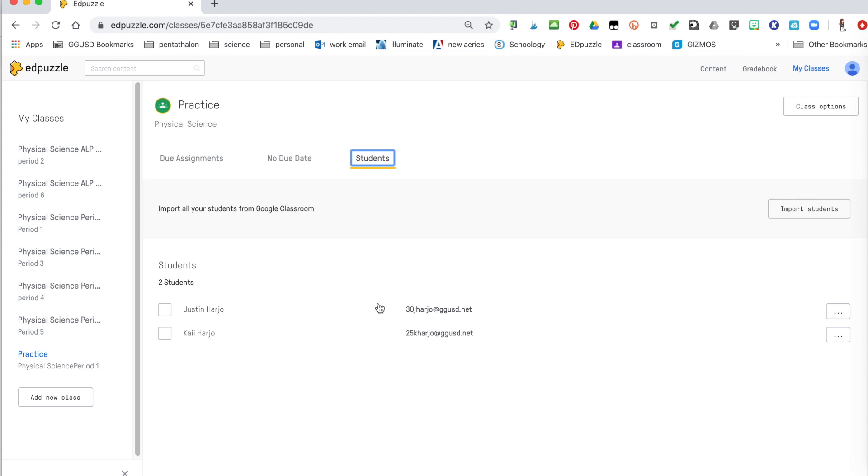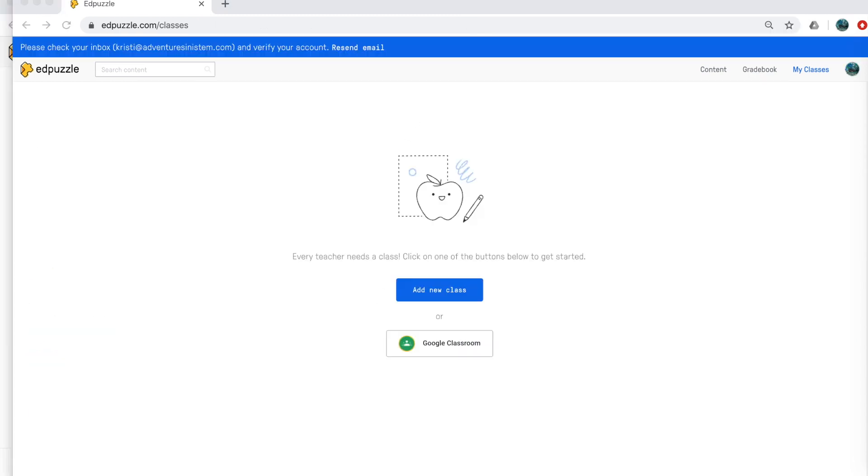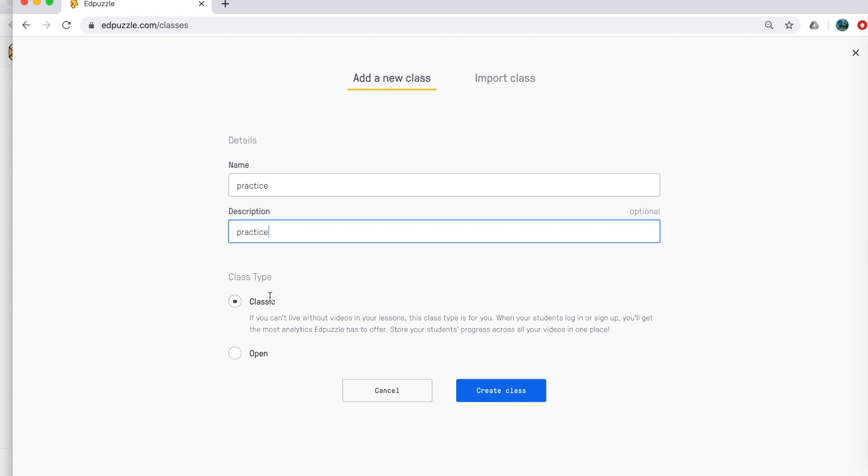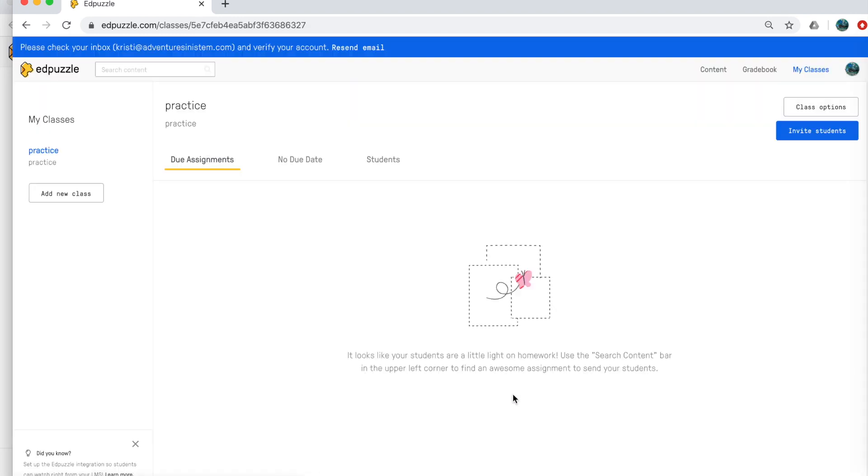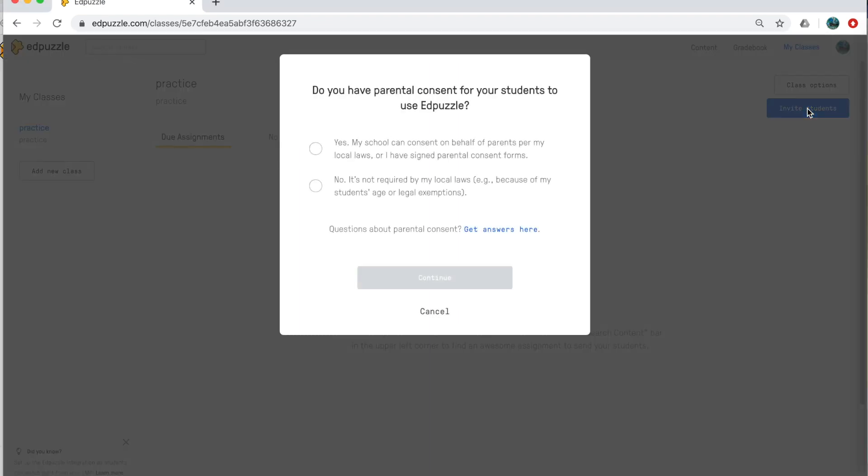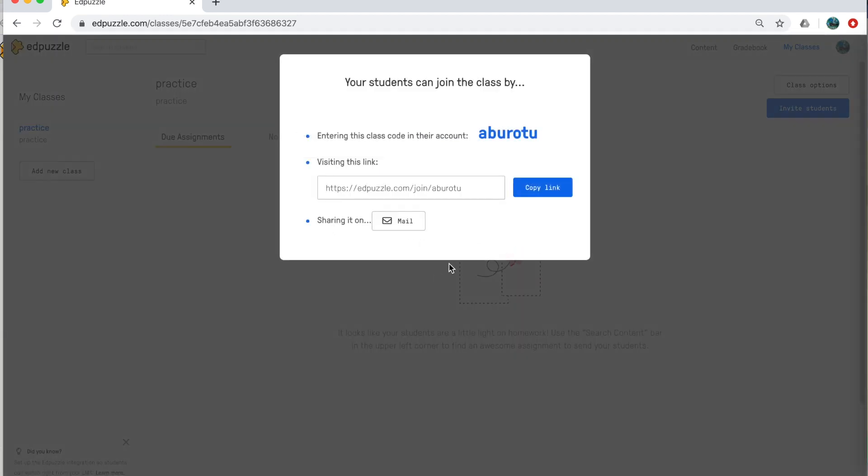If you are not using Google classroom, there is another way. So if you're not using Google classroom, then you'll want to click on add a new class. You can give your class a name and a description. You can have the classic type. That's the one I would suggest doing, hit create class. Here is your class. And now to get students to join your class, you're going to click on invite students. Here, you have to consent based on your laws and your district, whether or not you have to have your parents permission or not. So I'm just going to put no, just for practice reasons. I will want to look into that.